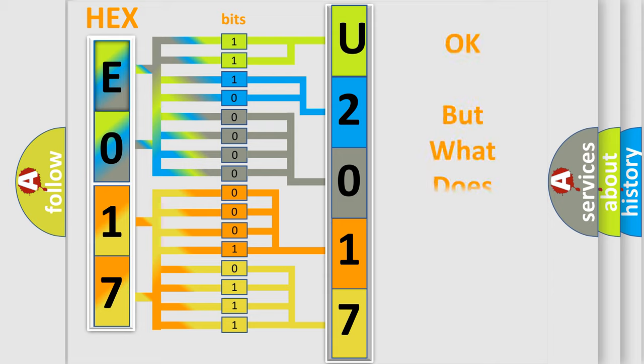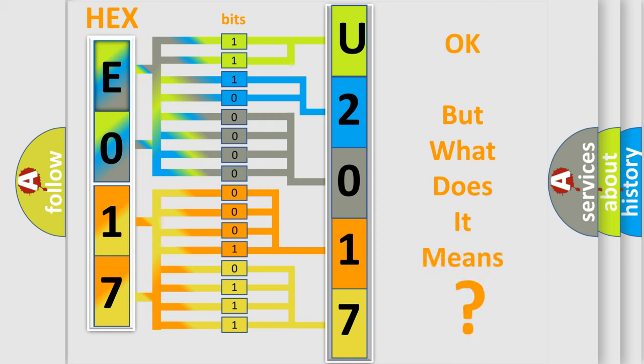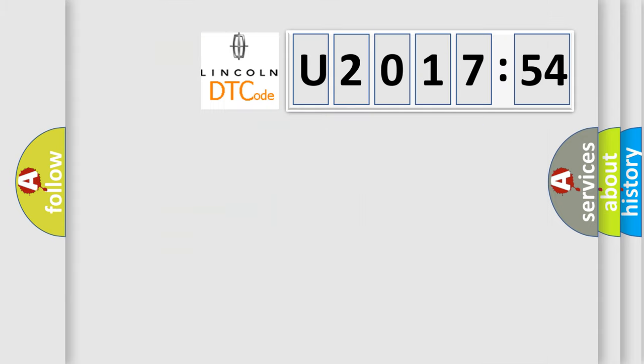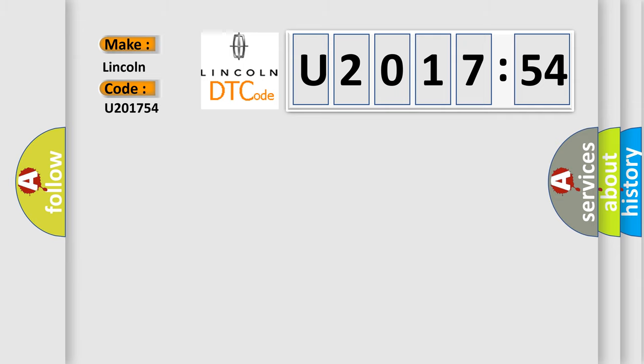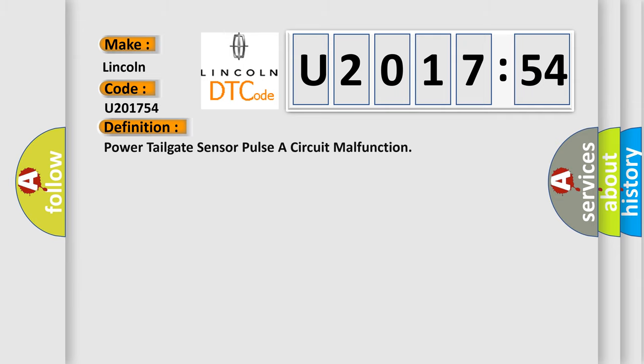The number itself does not make sense to us if we cannot assign information about it to what it actually expresses. So, what does the diagnostic trouble code U201754 interpret specifically for Lincoln car manufacturers?